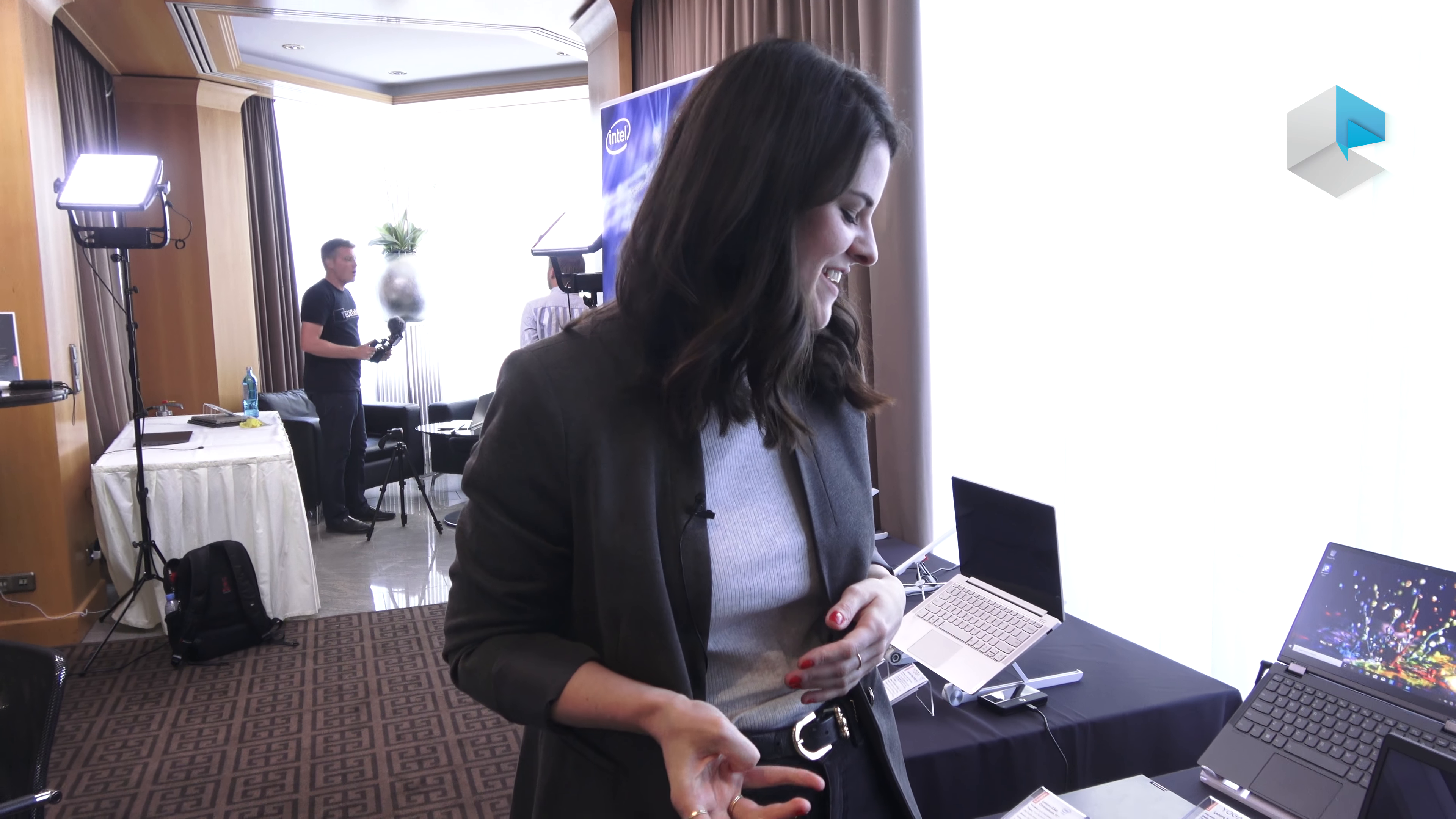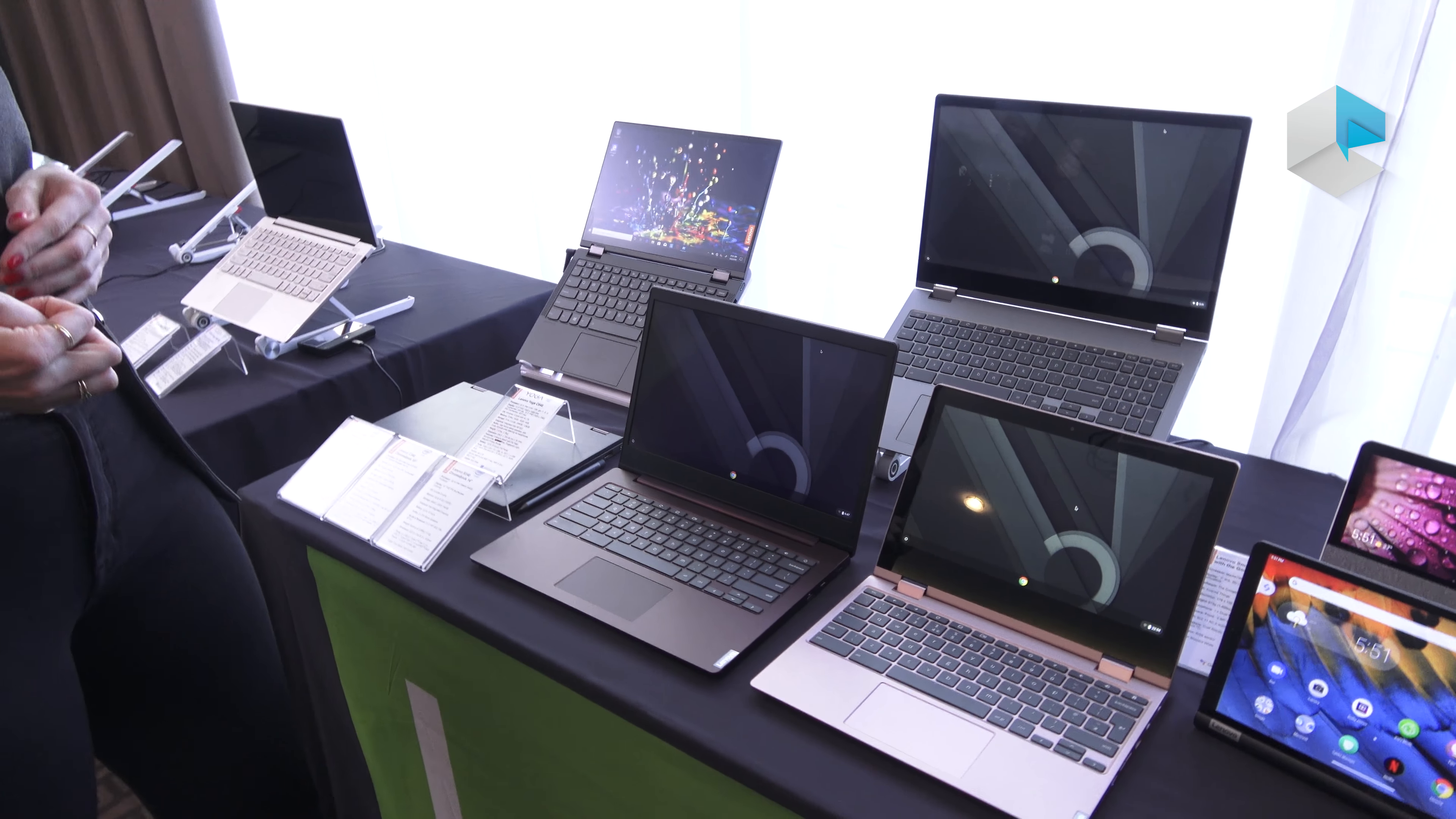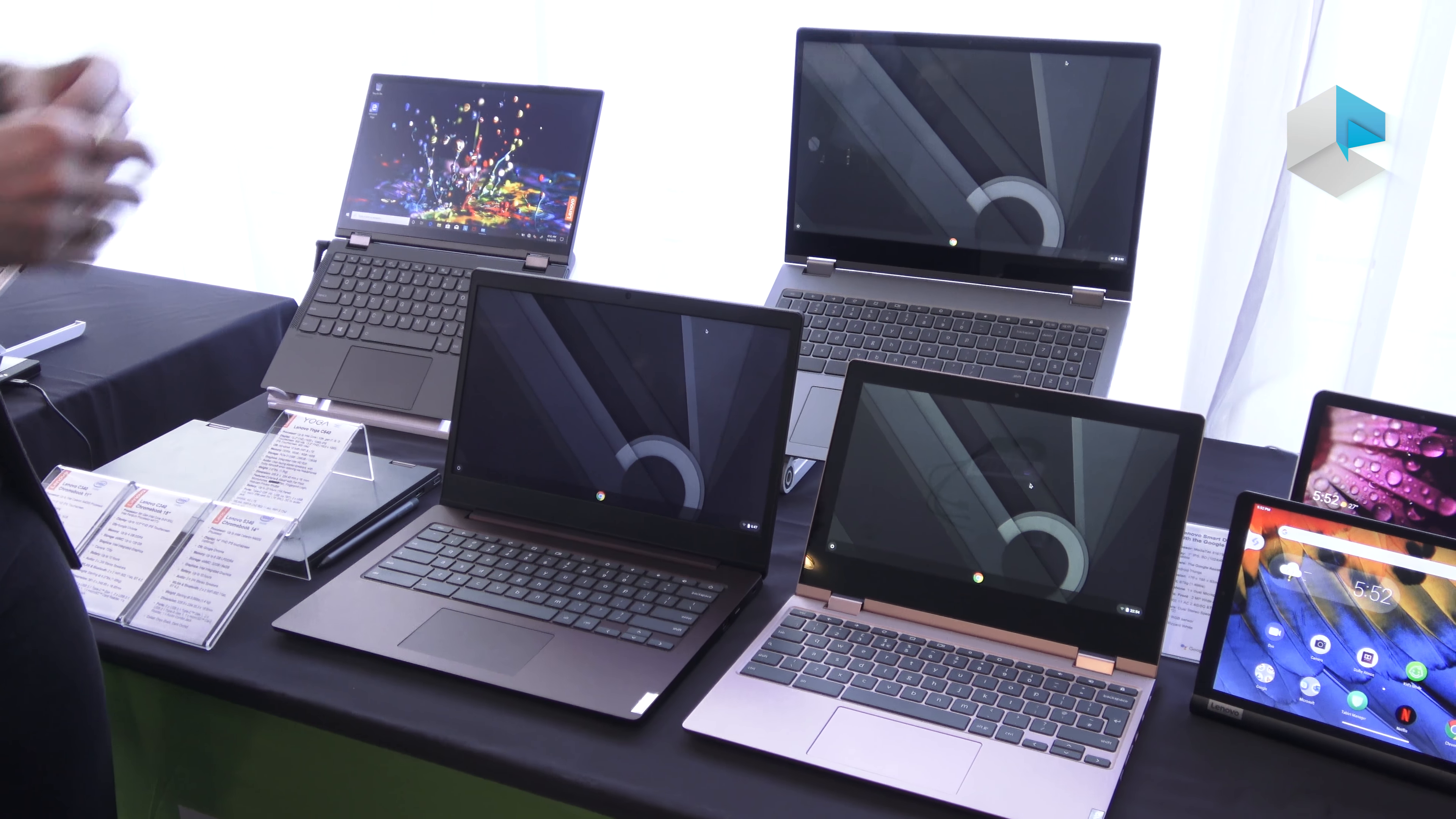Hi, I'm Kelly Corgan from Lenovo and we're here taking a look at some of Lenovo's newest Chromebook lineup. We have our Chromebook S340 as well as our C340 in a couple different size options.